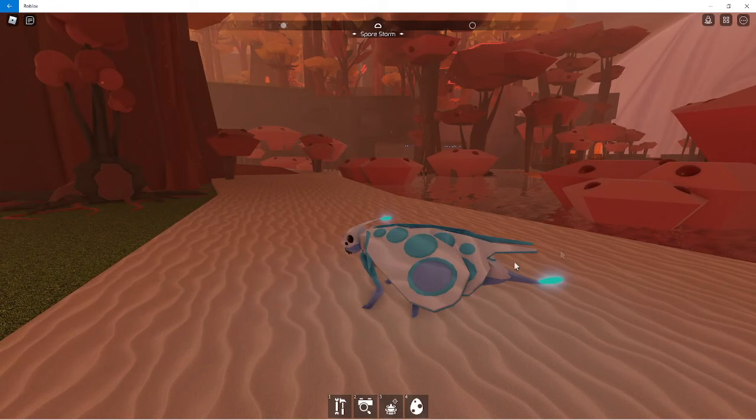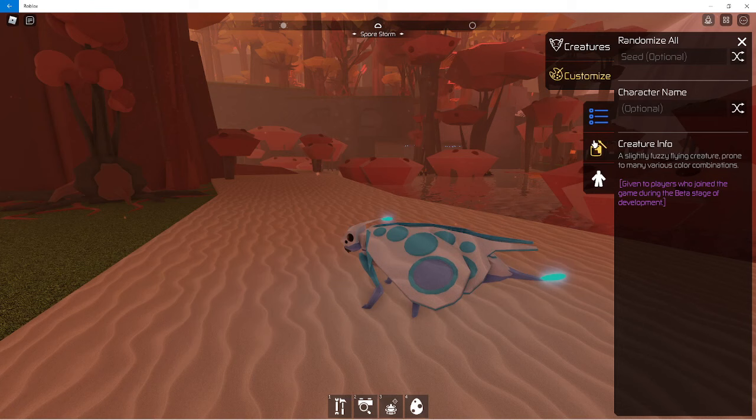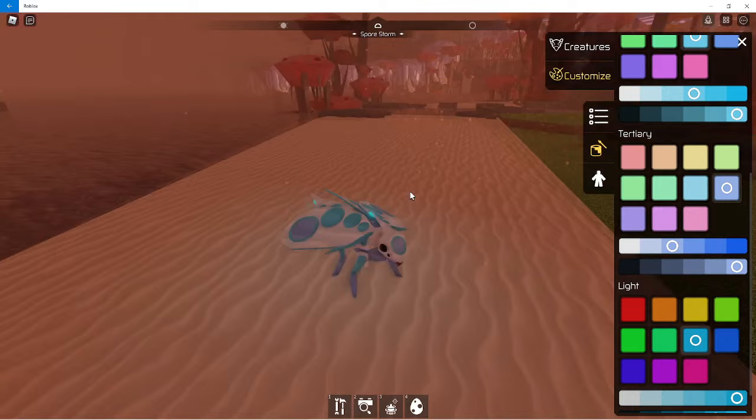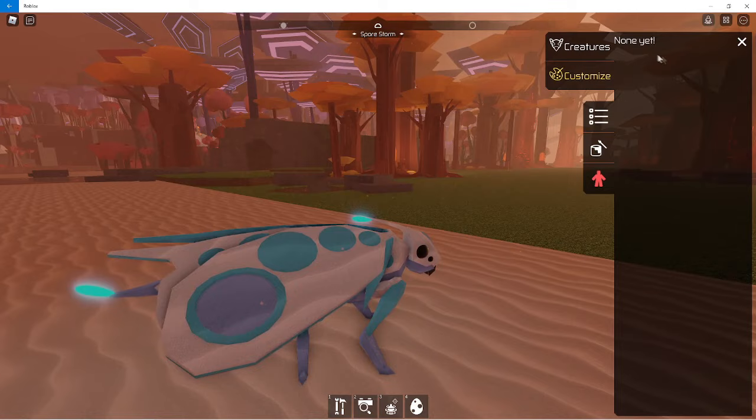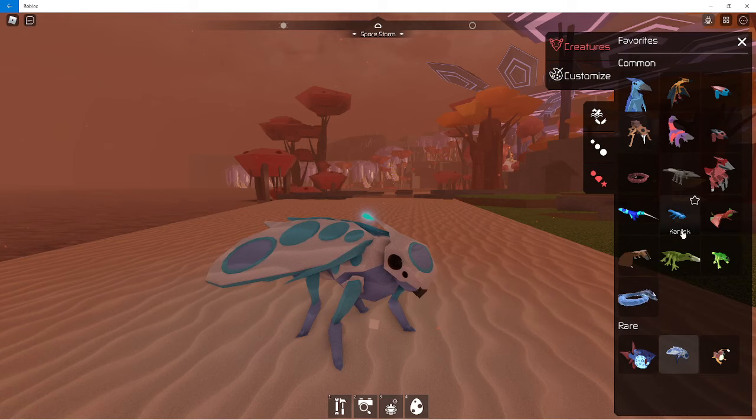Right now you can only get this right now while it's in the beta phase. So then customize, you have a bunch of colors and everything. I customized this one a little bit to make it white and blue and purple and everything.